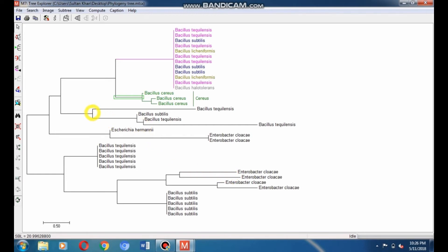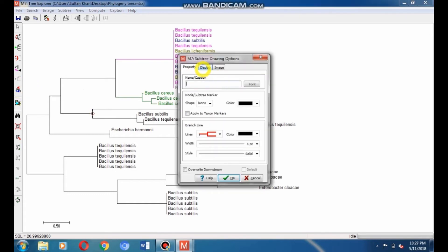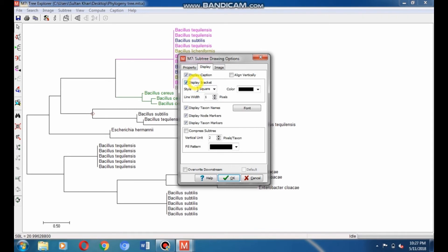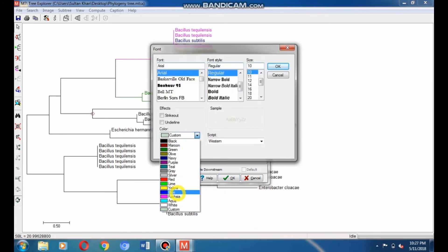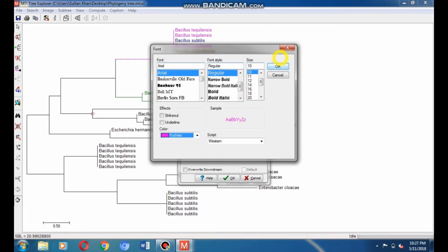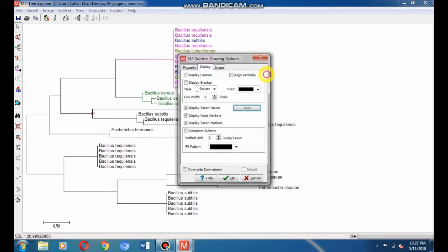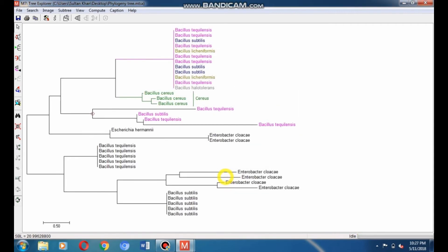Now select the t-consist clade and make it colorful. Put the cursor in front of its node and go to subtree drawing option. Click on Display, select Display Caption and Bracket, and hide the caption and bracket. Go to Font, select color, give it fuchsia color, and then click OK. Now select the subtilis species and differentiate it by giving it navy color.